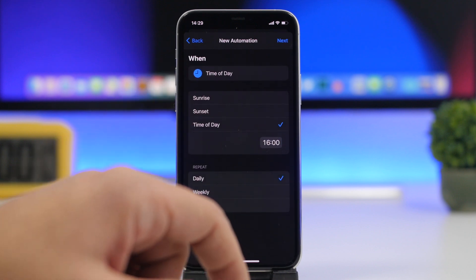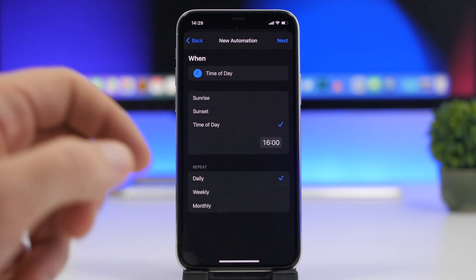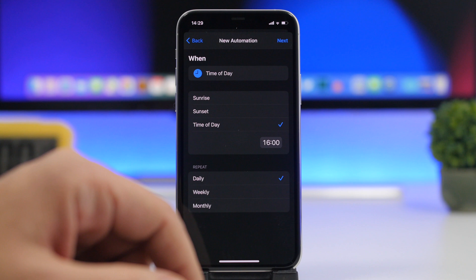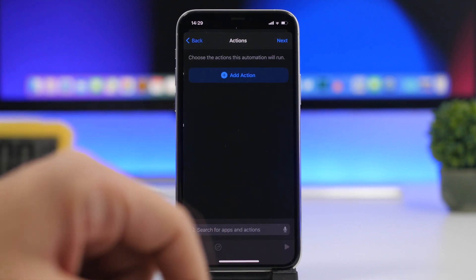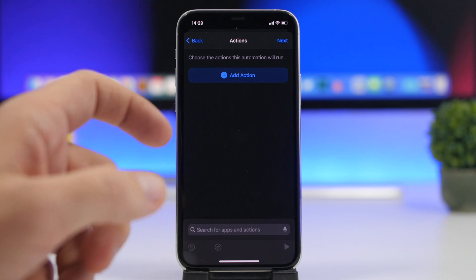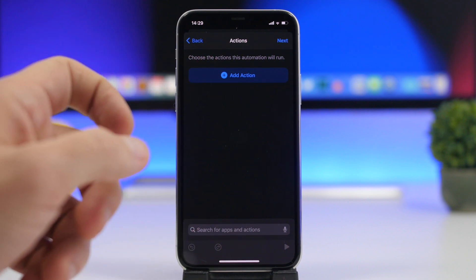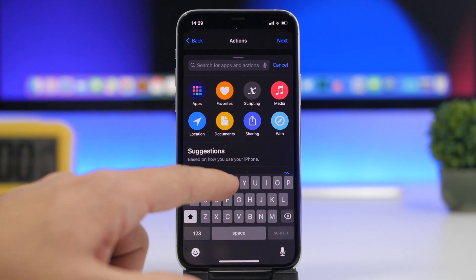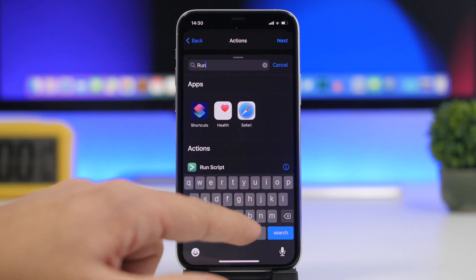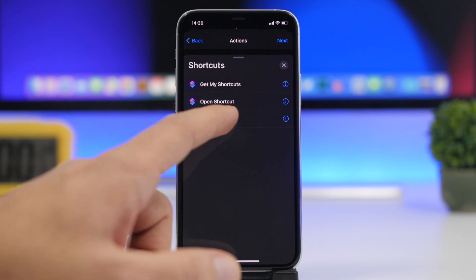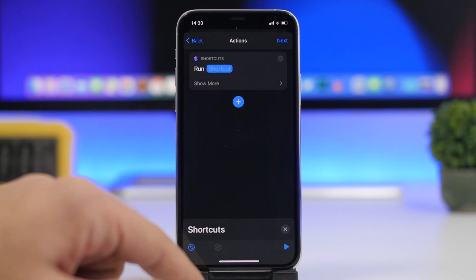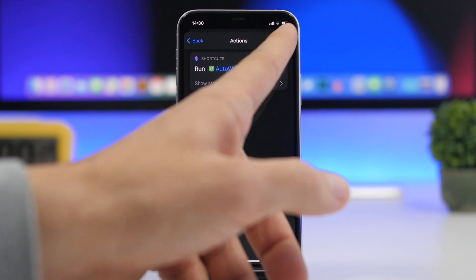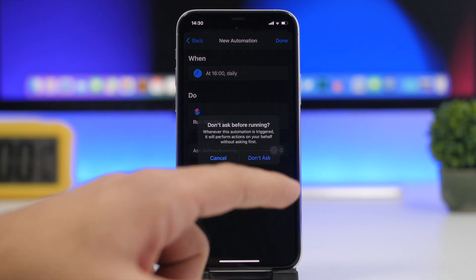Choose 'Daily' if you want that to repeat every day. You can also choose sunset or sunrise if you want a different wallpaper for dark mode and a different one for light mode. Tap Next, then tap 'Add Action' and search for 'Run Shortcut'. Select the shortcut that we just added, then tap Next.